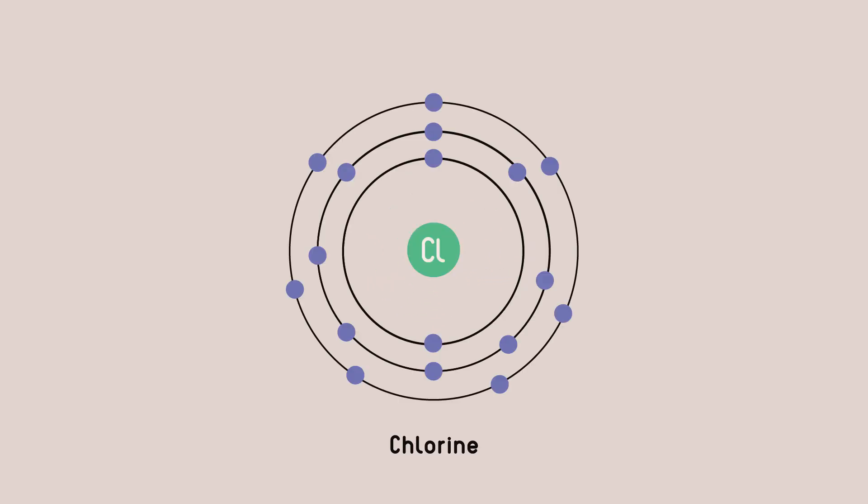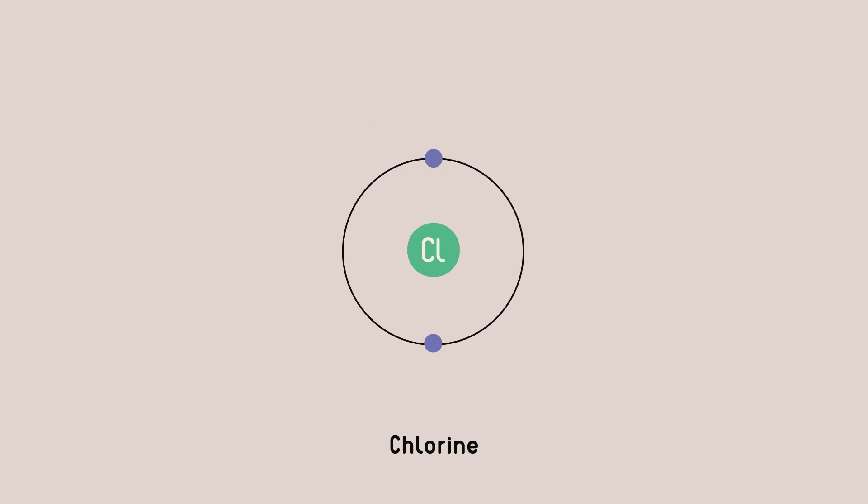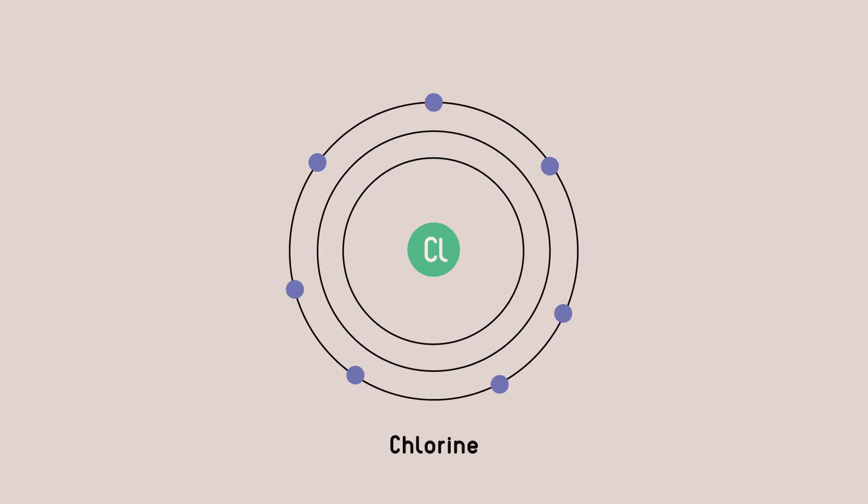This is a picture of chlorine. The full dot and cross diagram of chlorine shows that chlorine has three electron shells, with two electrons filling its first shell, eight electrons filling its second shell, and seven electrons filling its third shell.